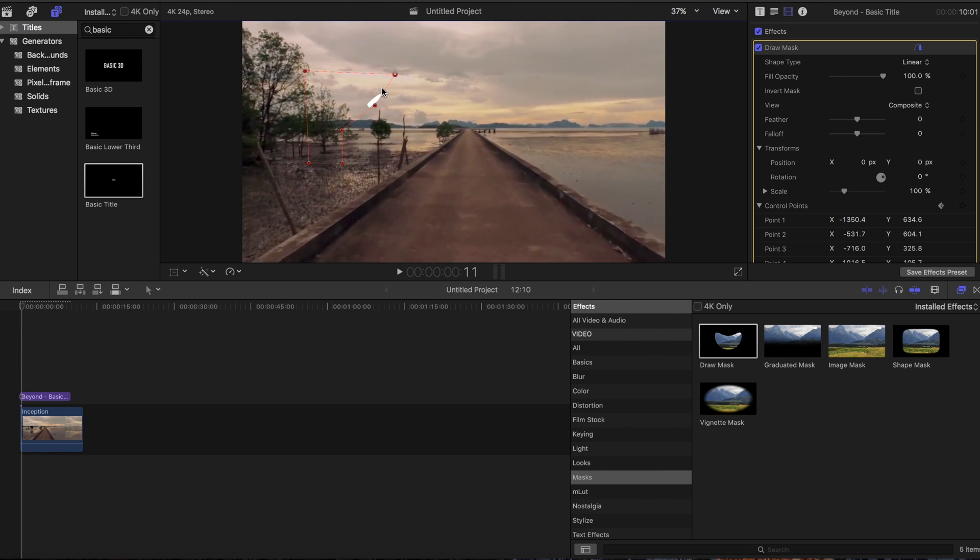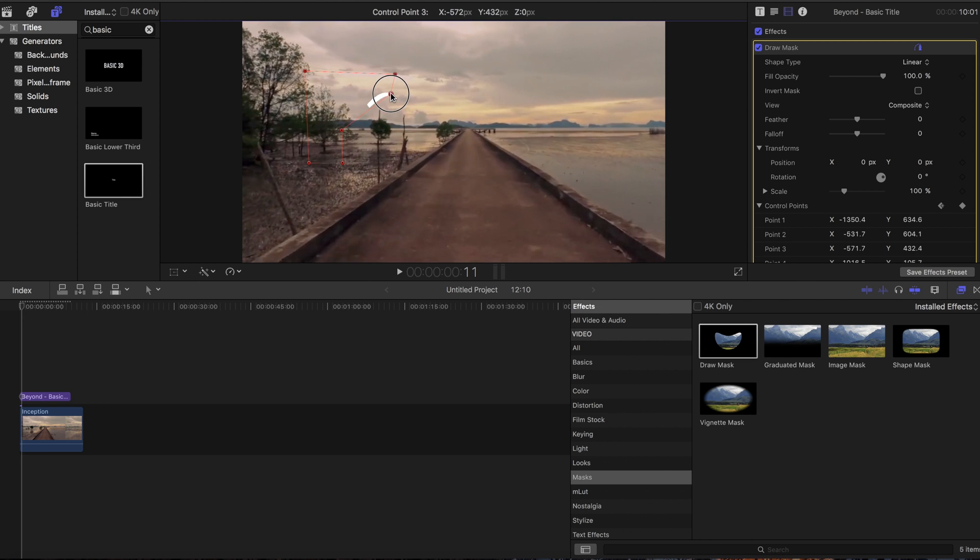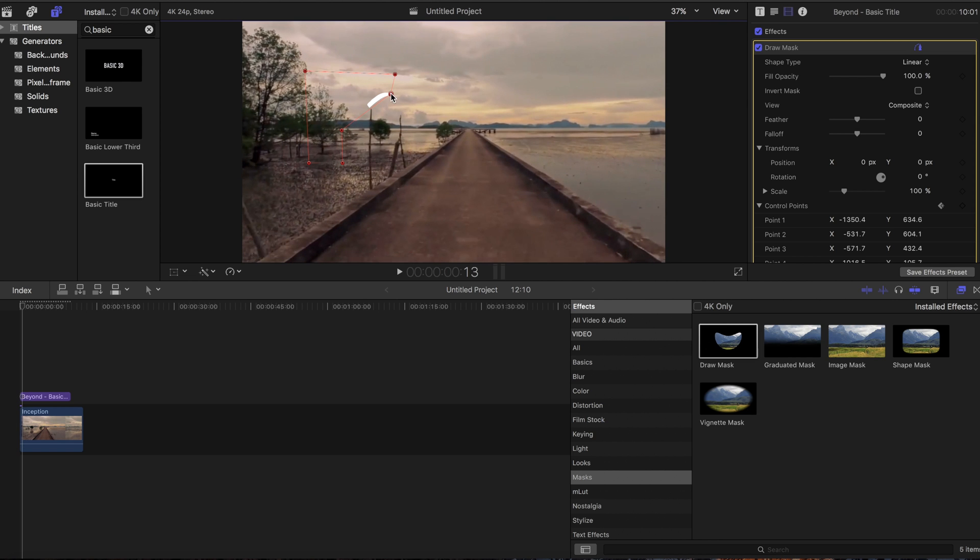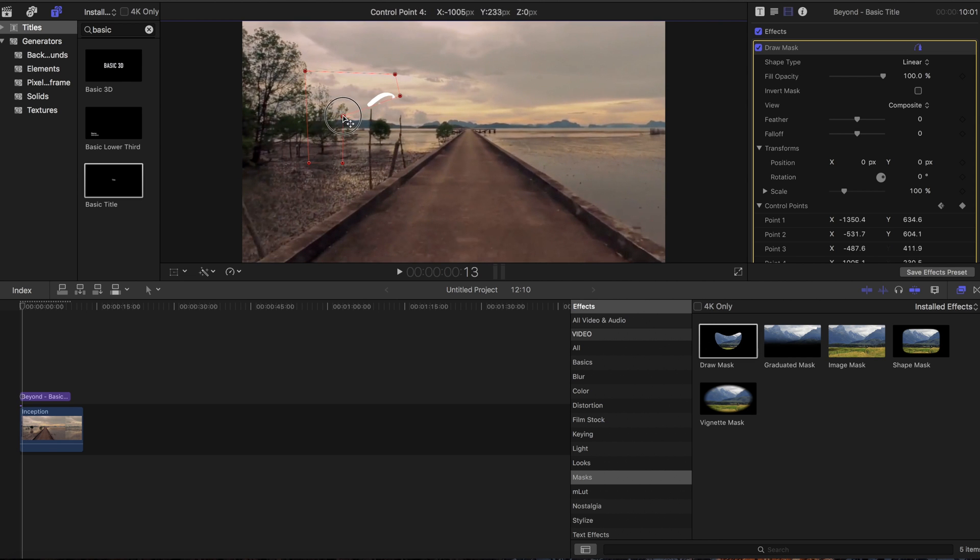As you can see, this is going to take a little bit, so I'm going to throw it in time-lapse and I'll be right back.